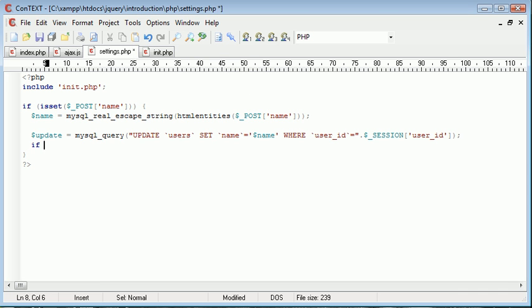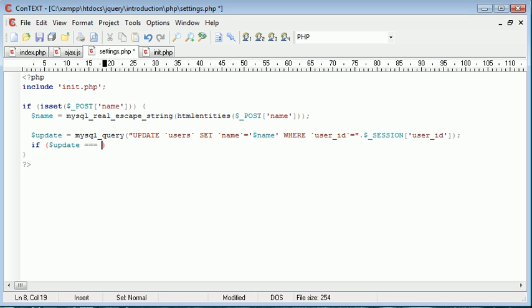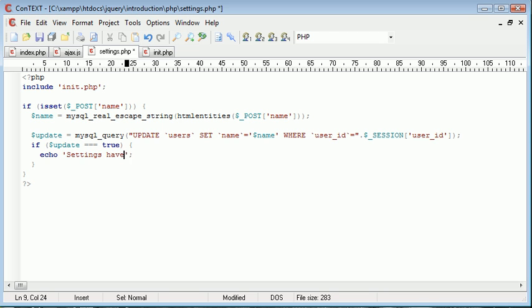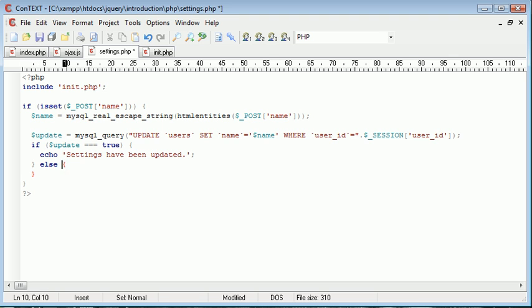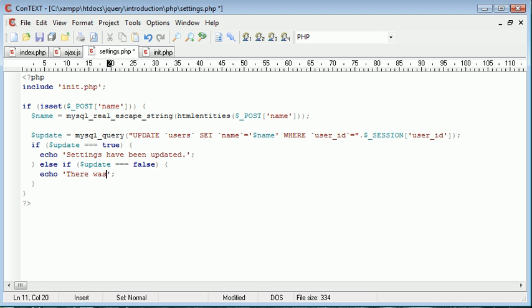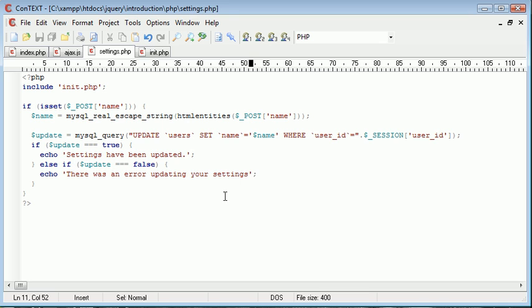Okay so now what we want to do is check if this update query has completed properly. So if update is equal to true this means that the query has succeeded. So we can echo out settings have been updated otherwise we'll just do an if else if statement. If update is equal to false echo there was an error updating your settings.